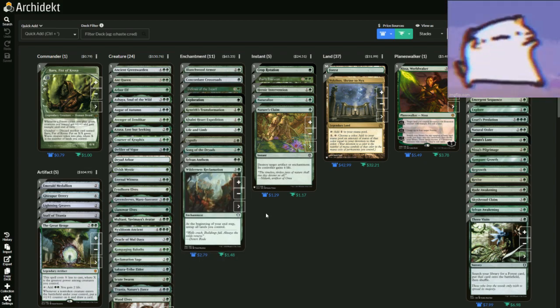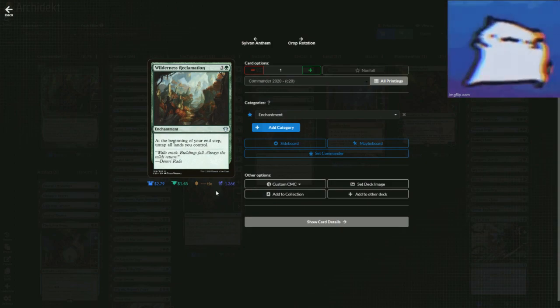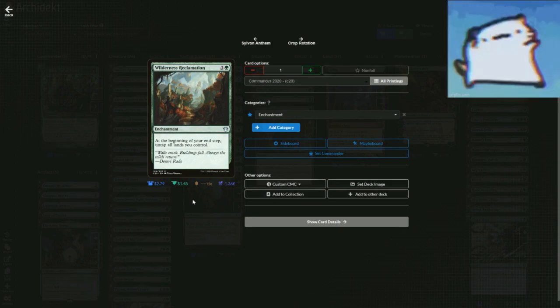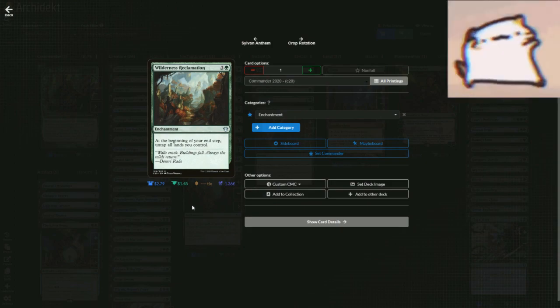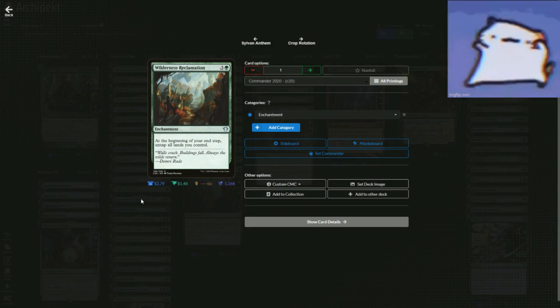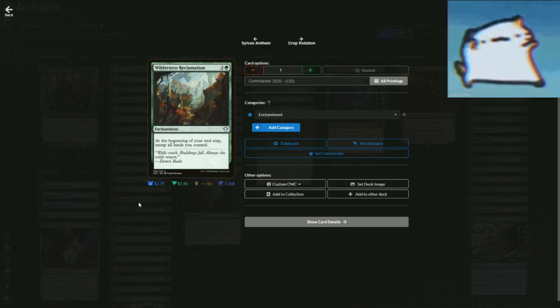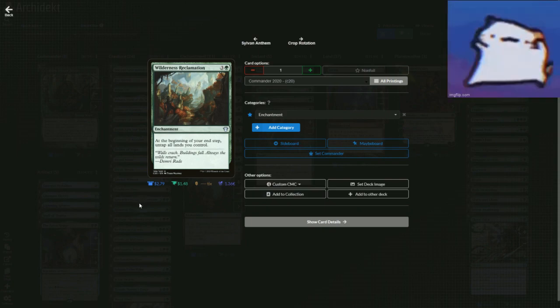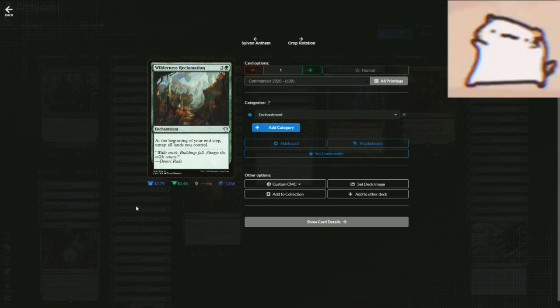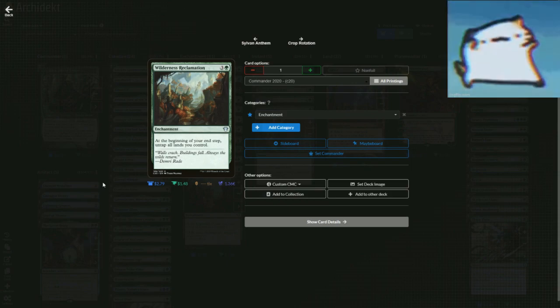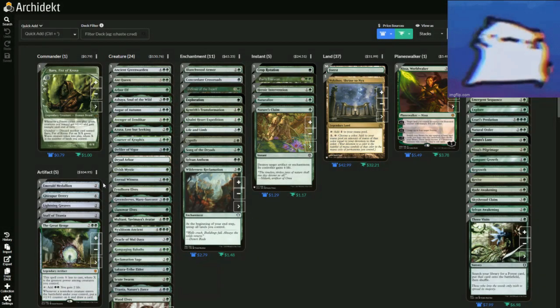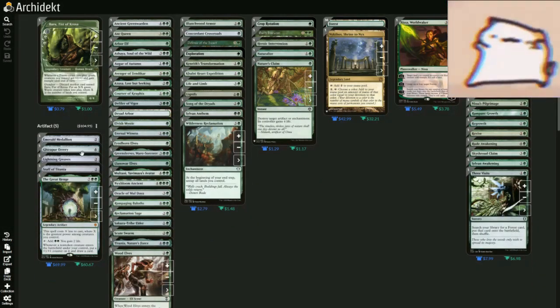We have Lignify and Song of the Dryads to get rid of those pesky other creatures you have. Also Wilderness Reclamation, because a lot of our lands are going to become creatures and a lot of our creatures are lands. So at the beginning of your end step, untap all lands you control, which is great because obviously you're going to untap your creatures as well.